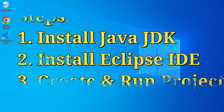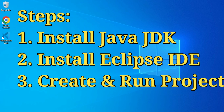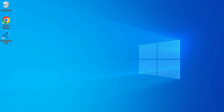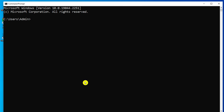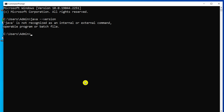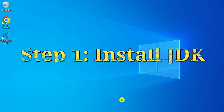Before installing Eclipse IDE you have to install Java, because for running a Java project you need Java. I'm starting my command prompt to show you that I don't have Java installed on my machine. Just type 'java --version' and here you can see it is showing Java is not recognized, which means Java is not on my PC.